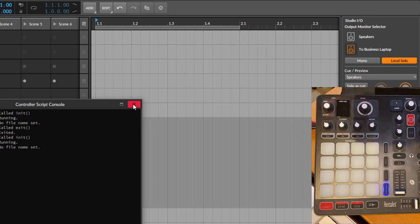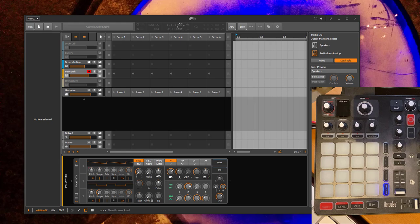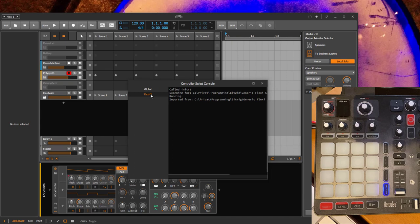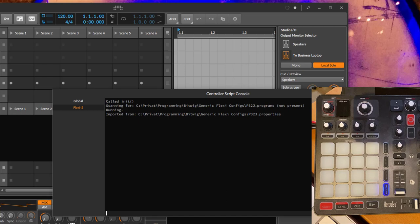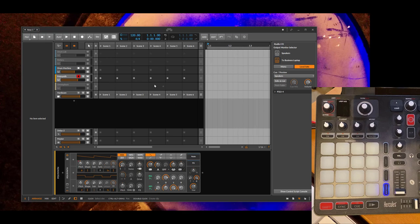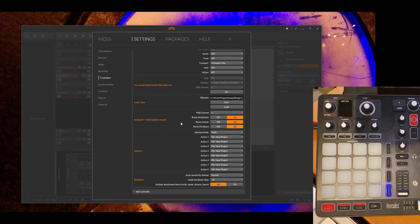Let's see what happens when we restart Bitwig now. Let's close it down. If you now open the Script Console here from the side panel, you see that it's already loaded this property file which was the last one. Transport is working again, also you can change still the parameters, so this worked fine.